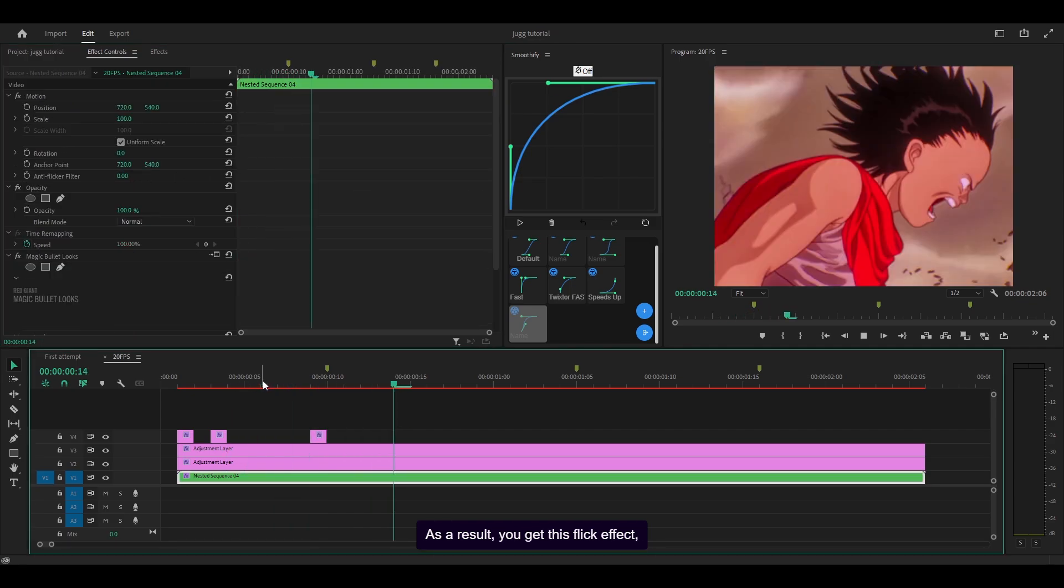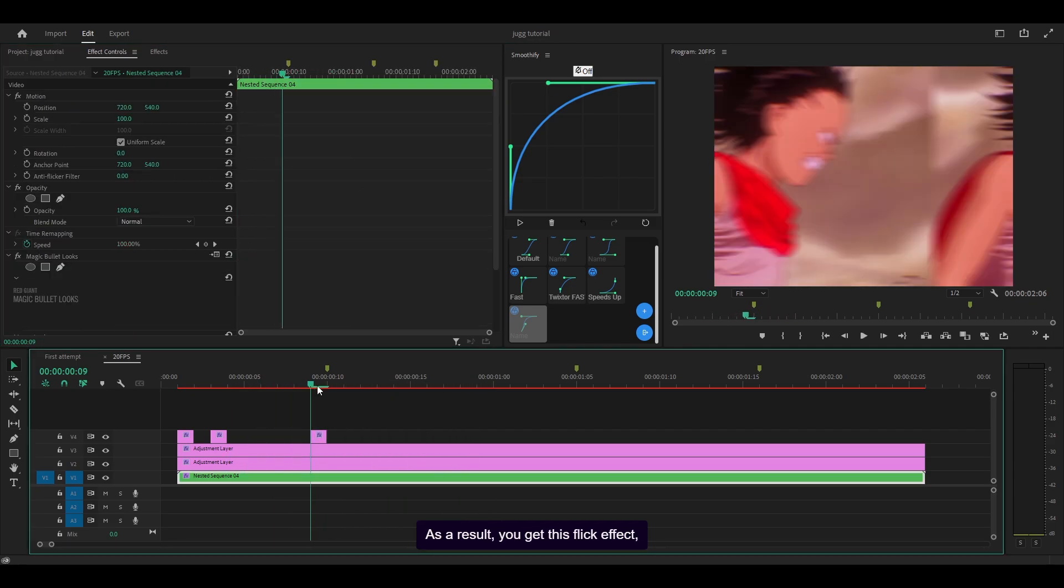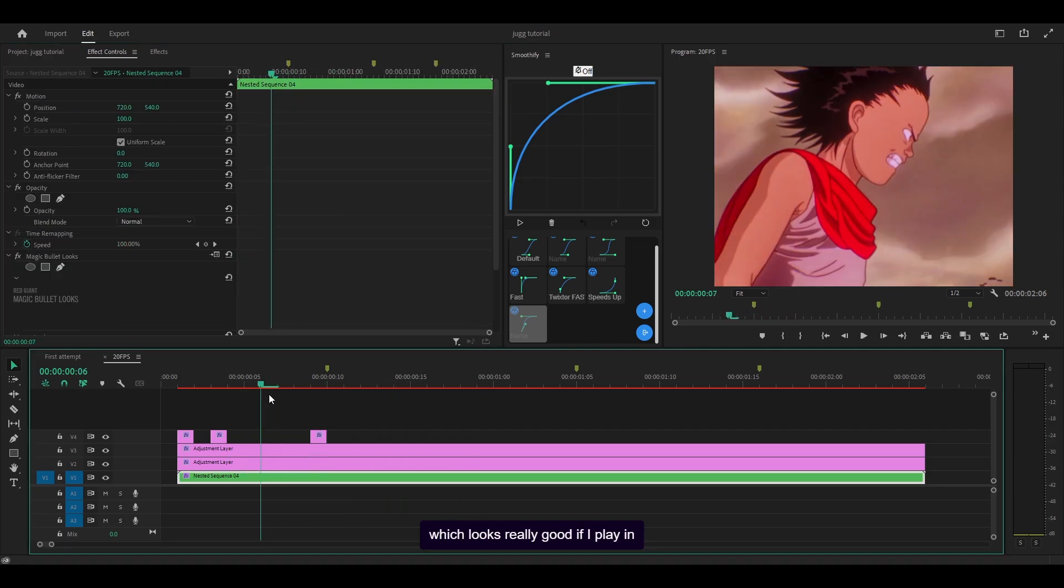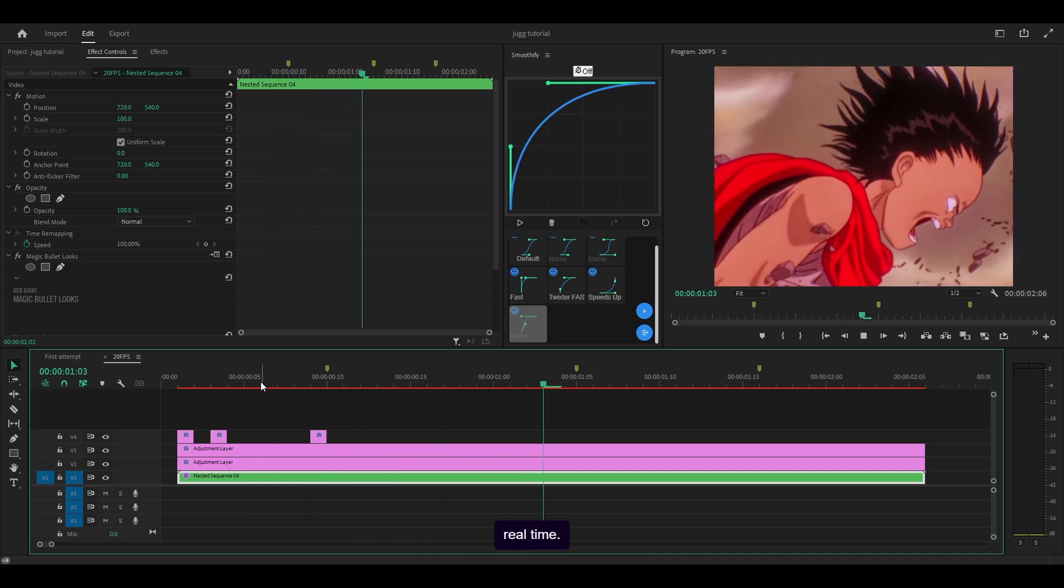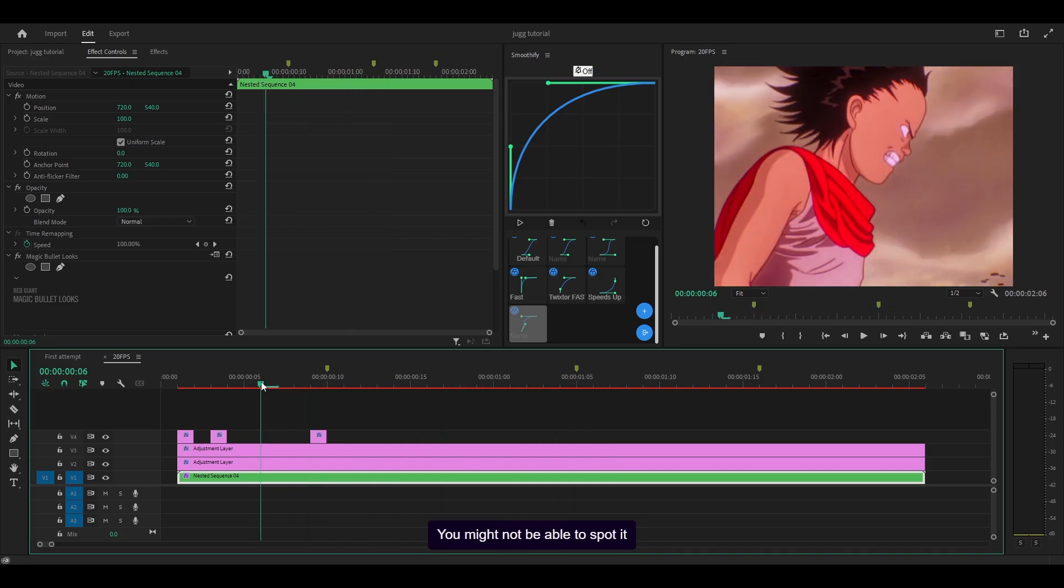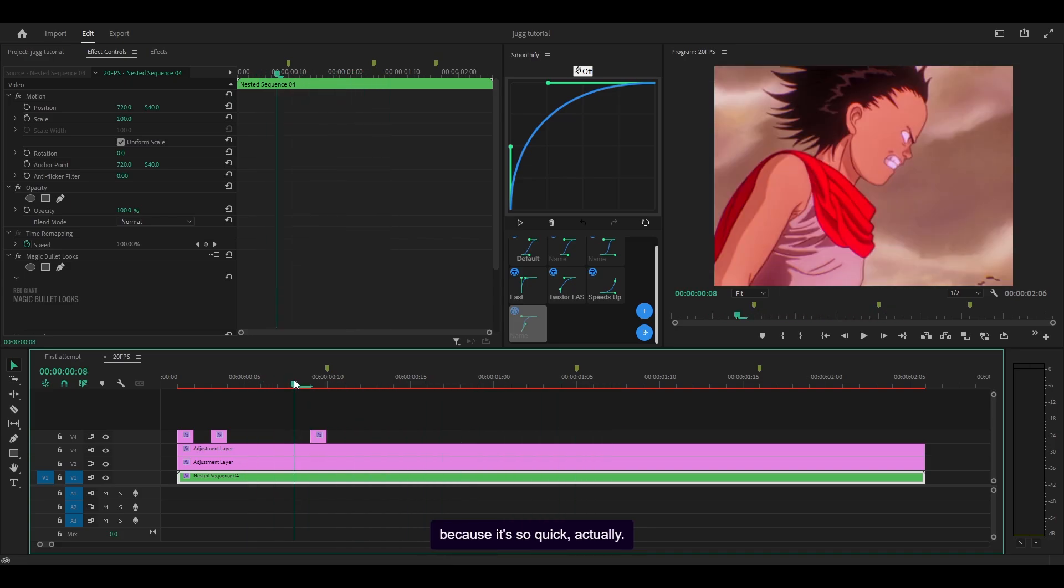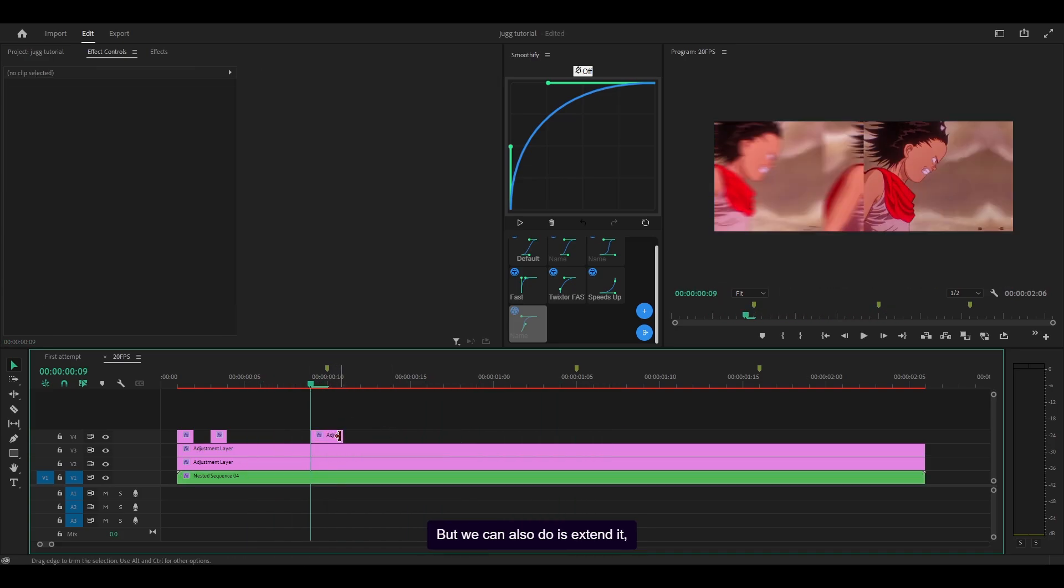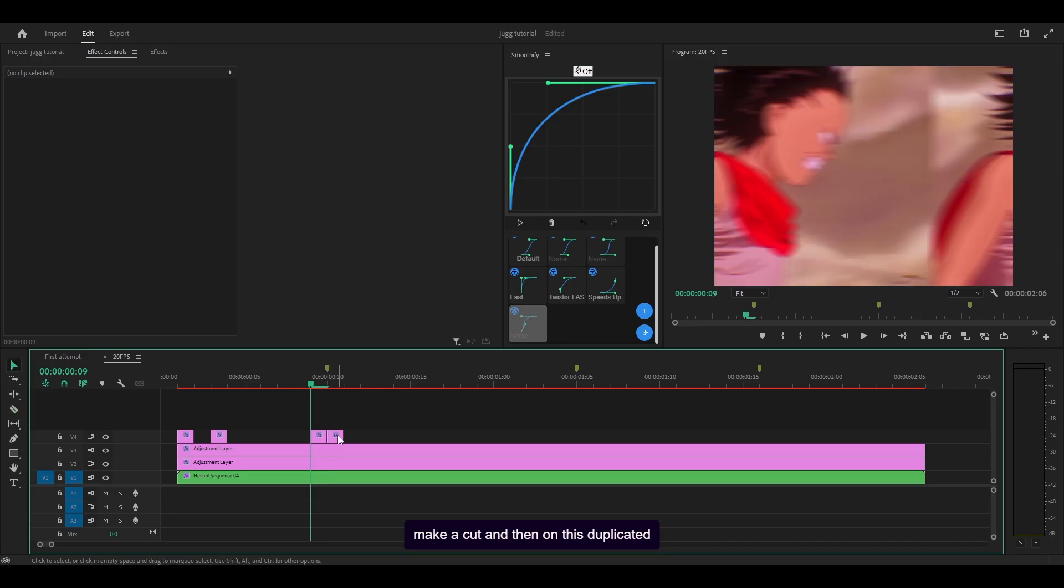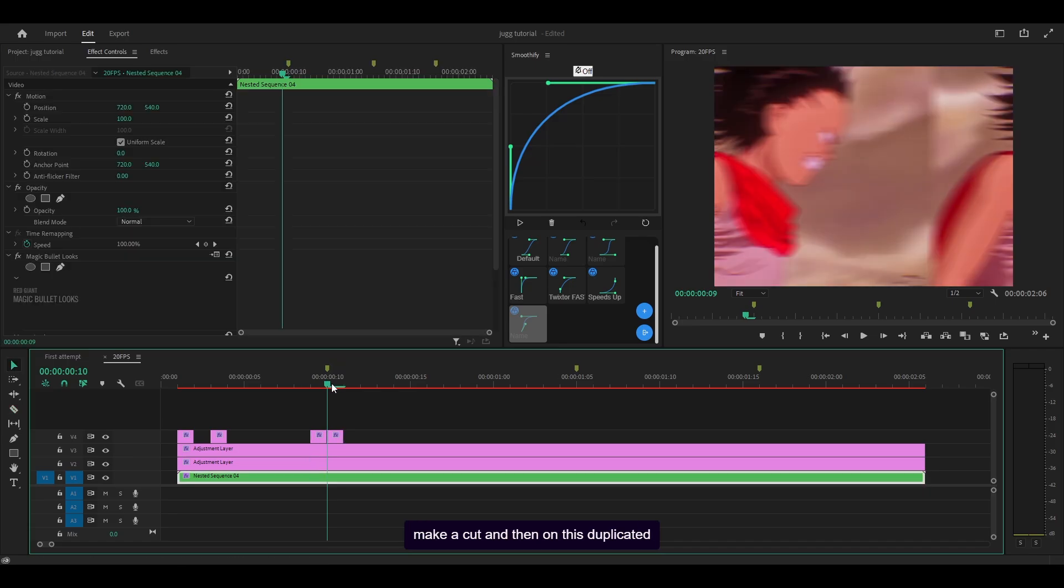As a result, you get this flick effect, which looks really good if I play in real time. You might not be able to spot it because it's so quick, actually. But what you can also do is extend it, make a cut, and then on this duplicated layer...